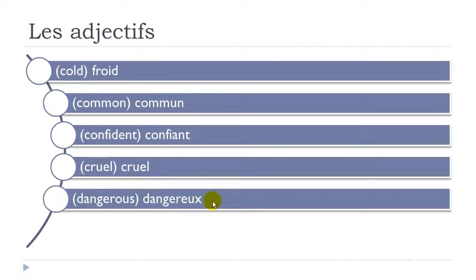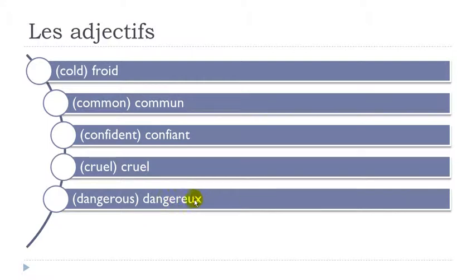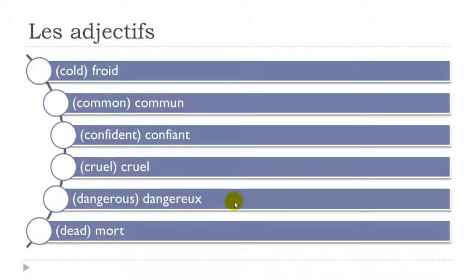Dangereux. Final X not pronounced. And then don't really pronounce this E here. So you get dangereux. Mort. Final day not pronounced. O-R. Mort.